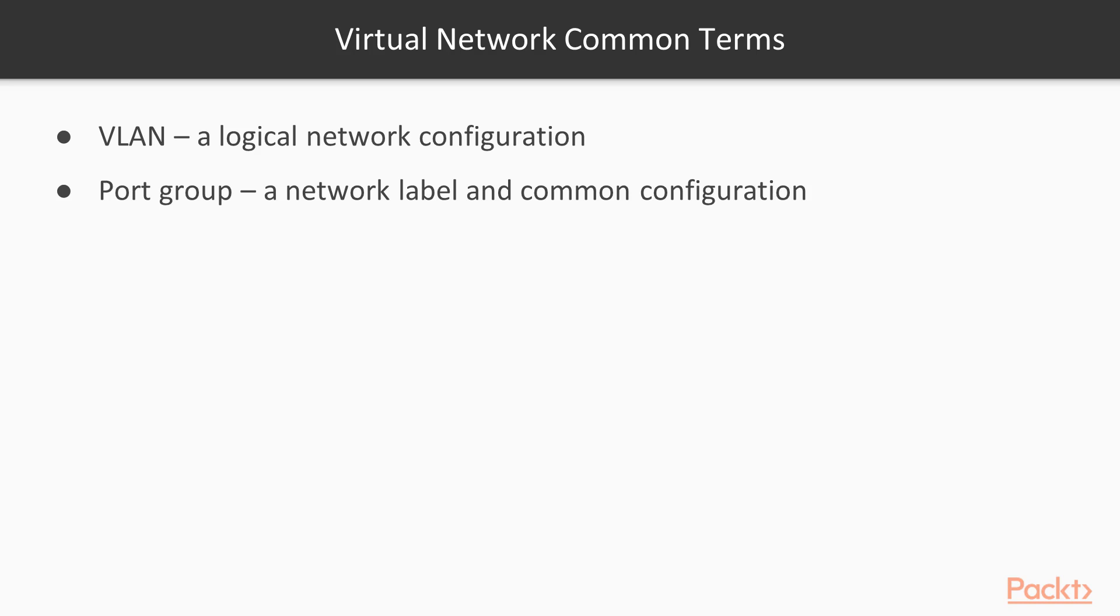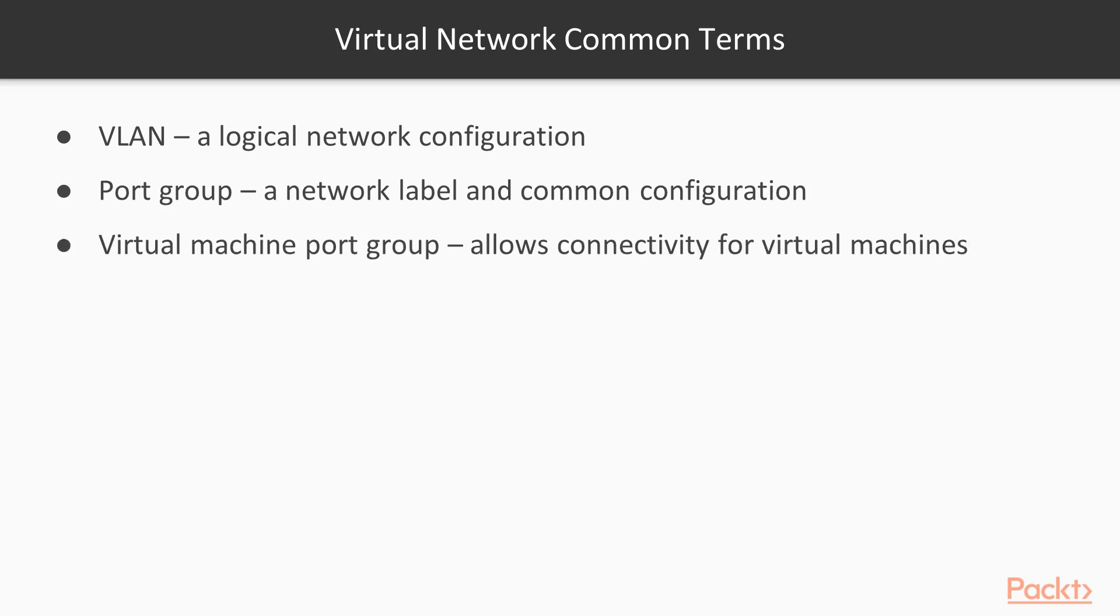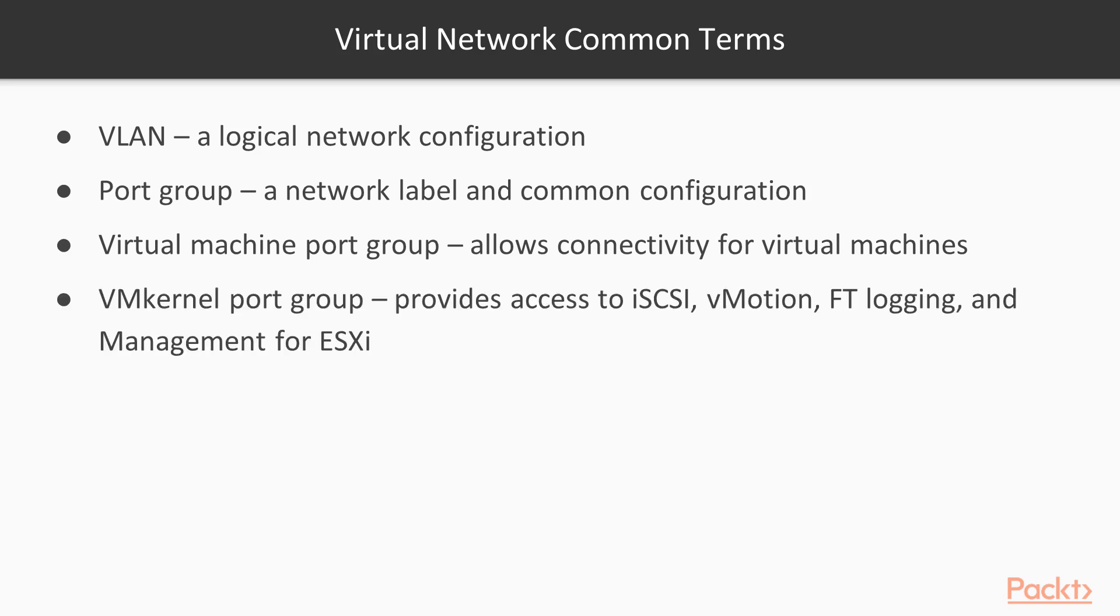The port group is of two types. The first one is a virtual machine port group allowing connectivity between virtual machines. There's a special port group called VMkernel with its own TCP/IP stack that provides access to iSCSI, vMotion, fault tolerance logging, and management for ESXi.